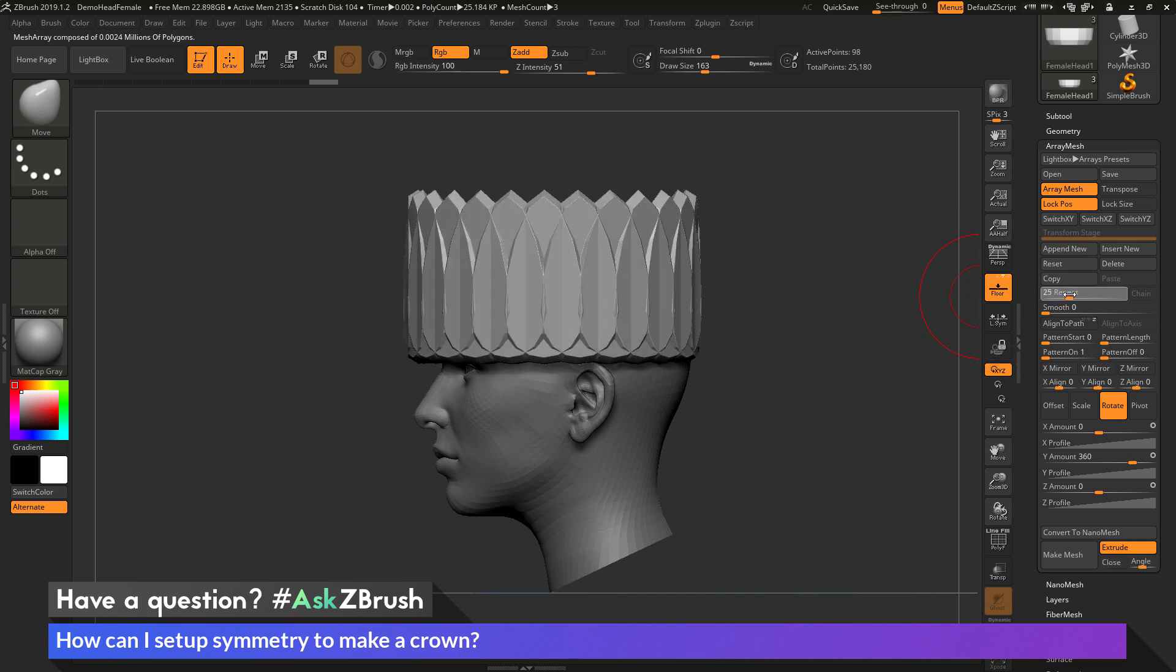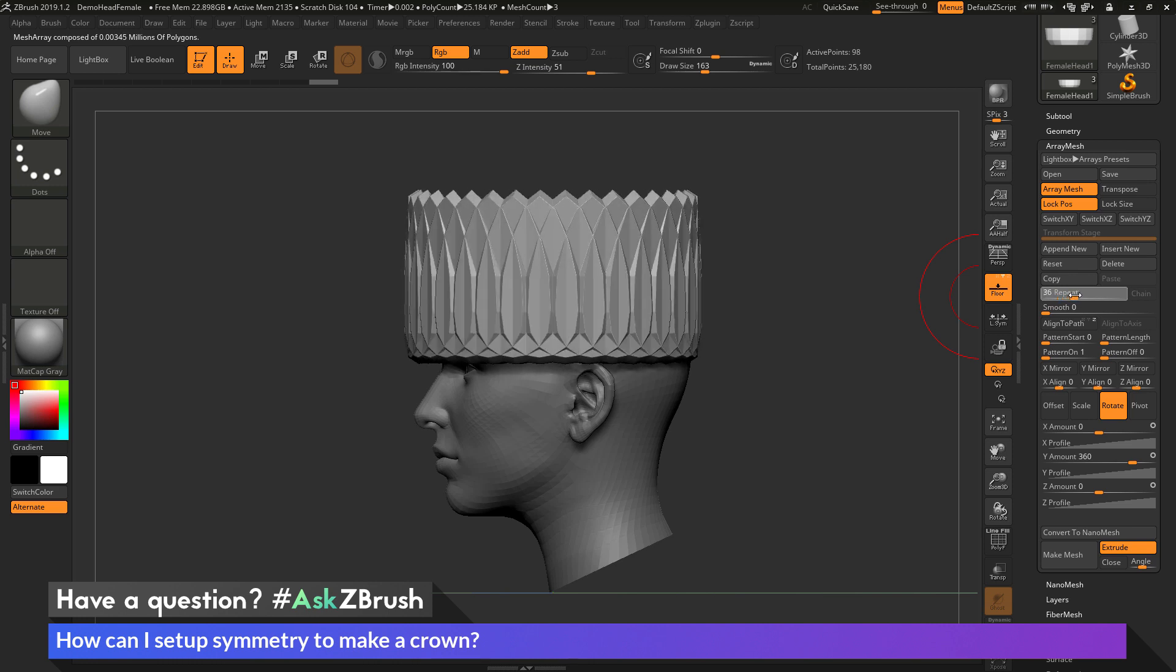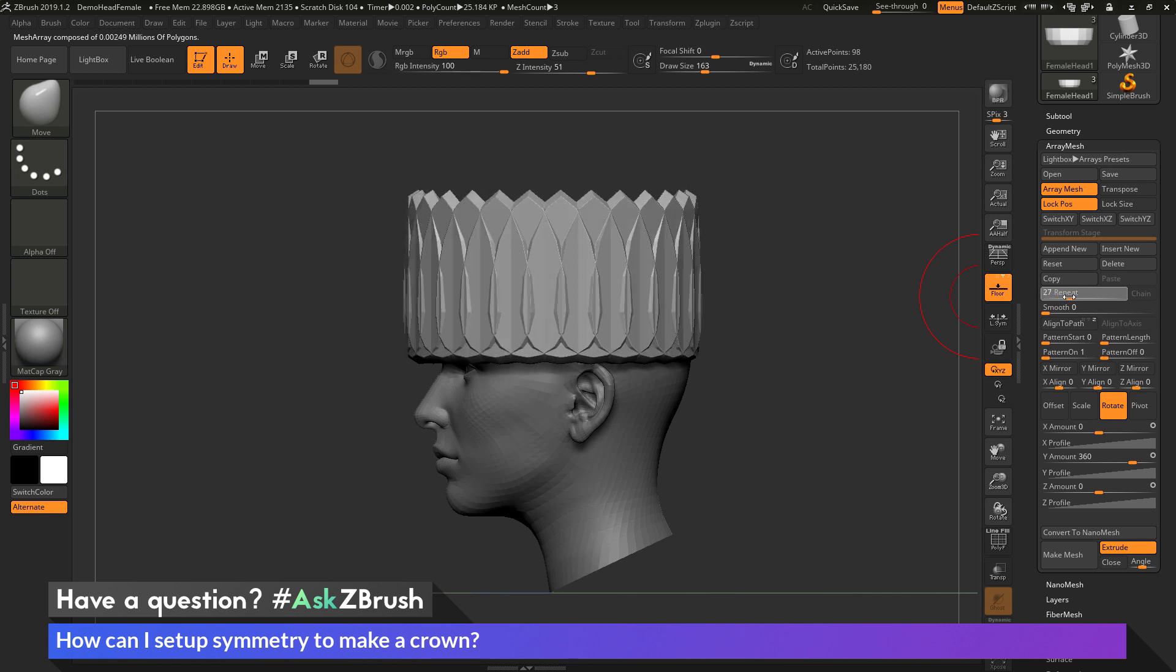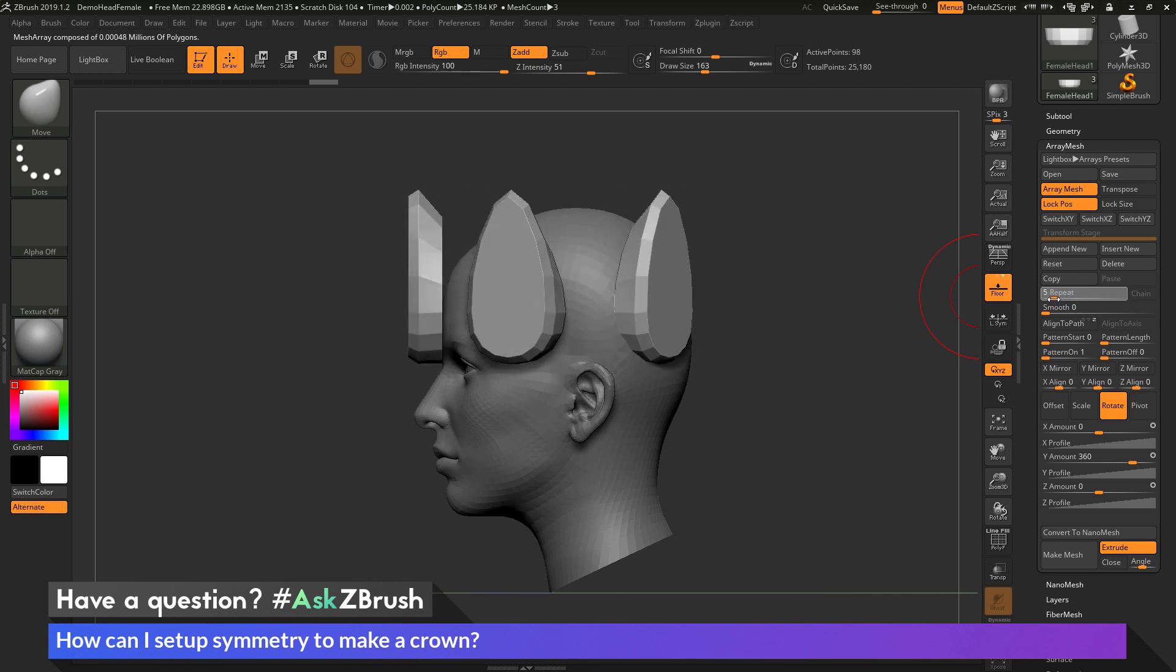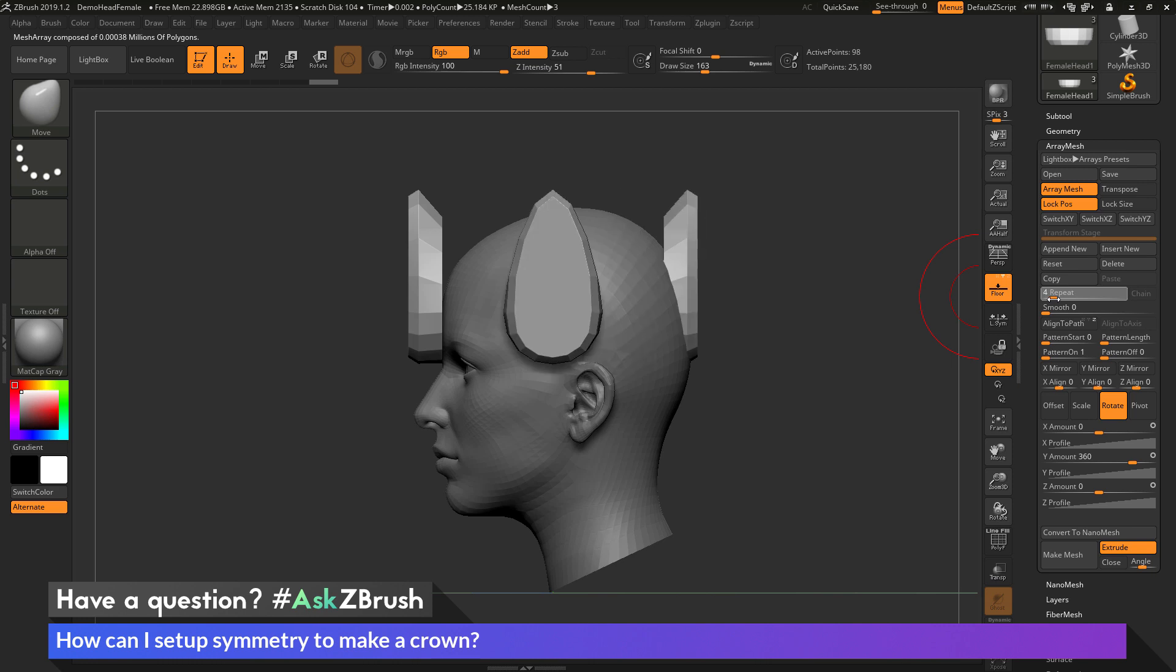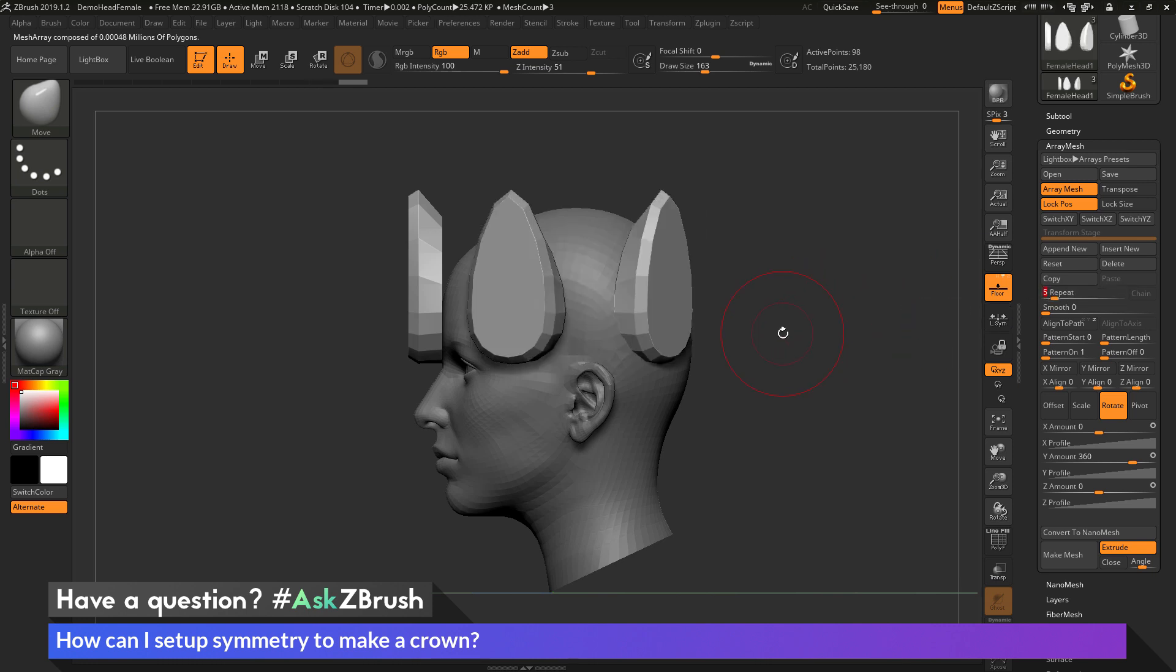So if I toggle this up and down, you can see I can start getting a pretty crazy crown shape if I really want it. So I'm going to keep this pretty low to start off, so maybe 5.